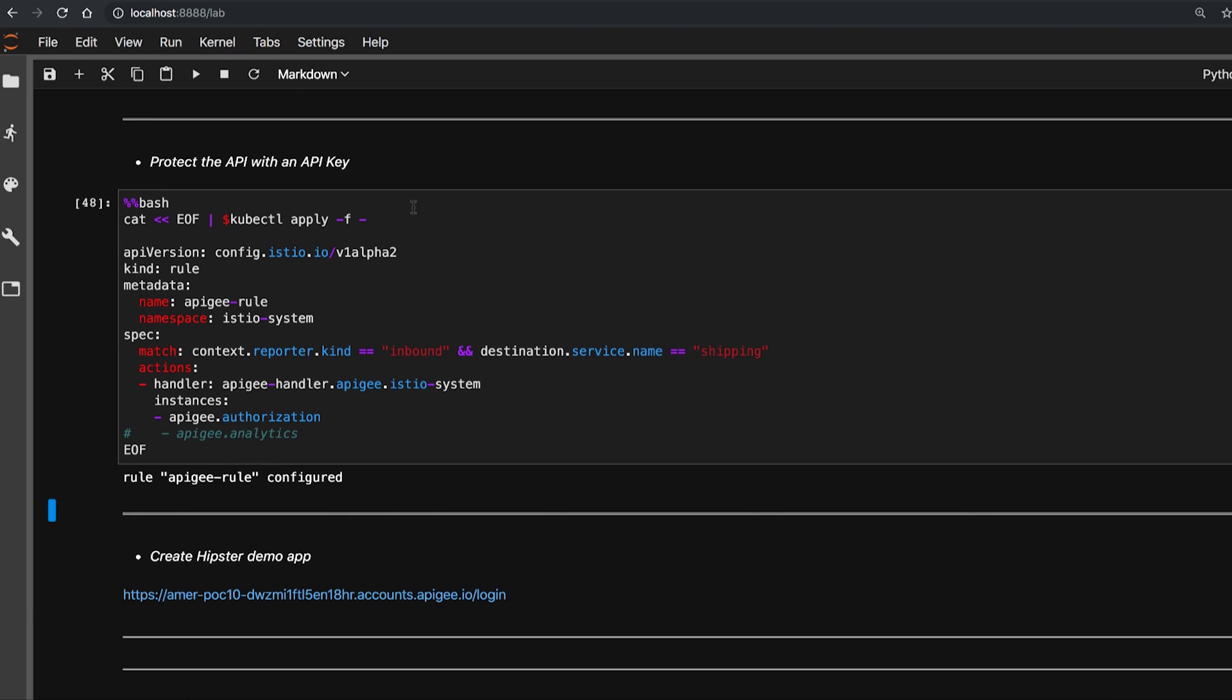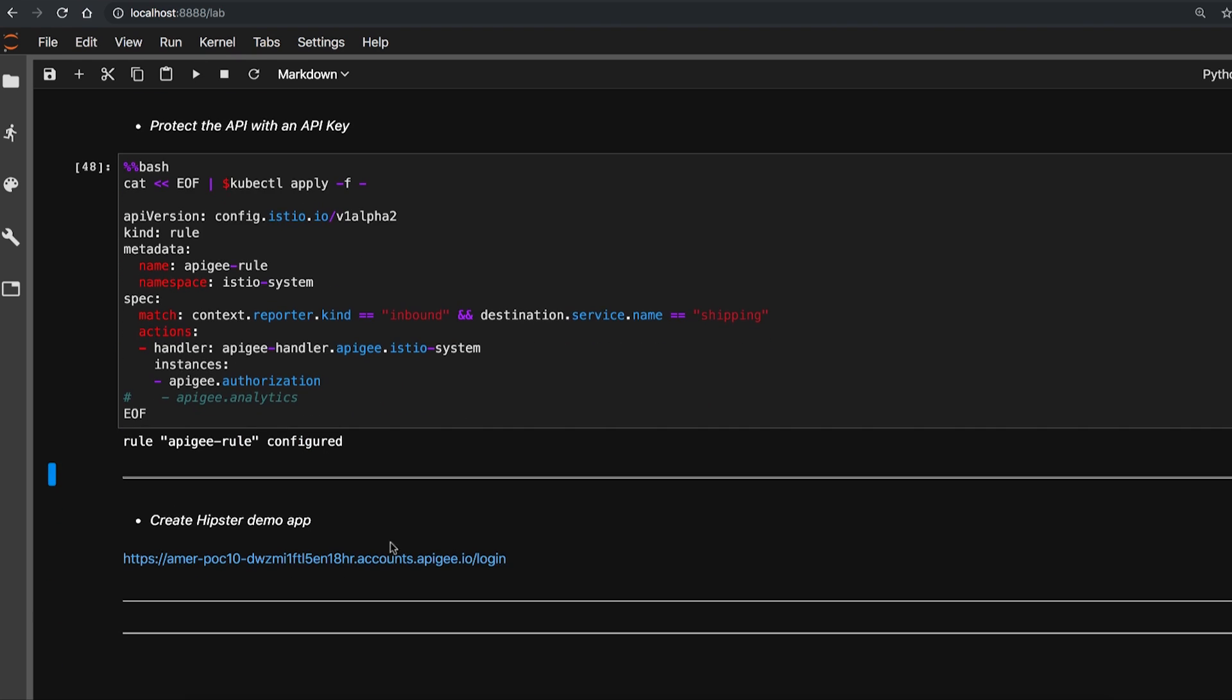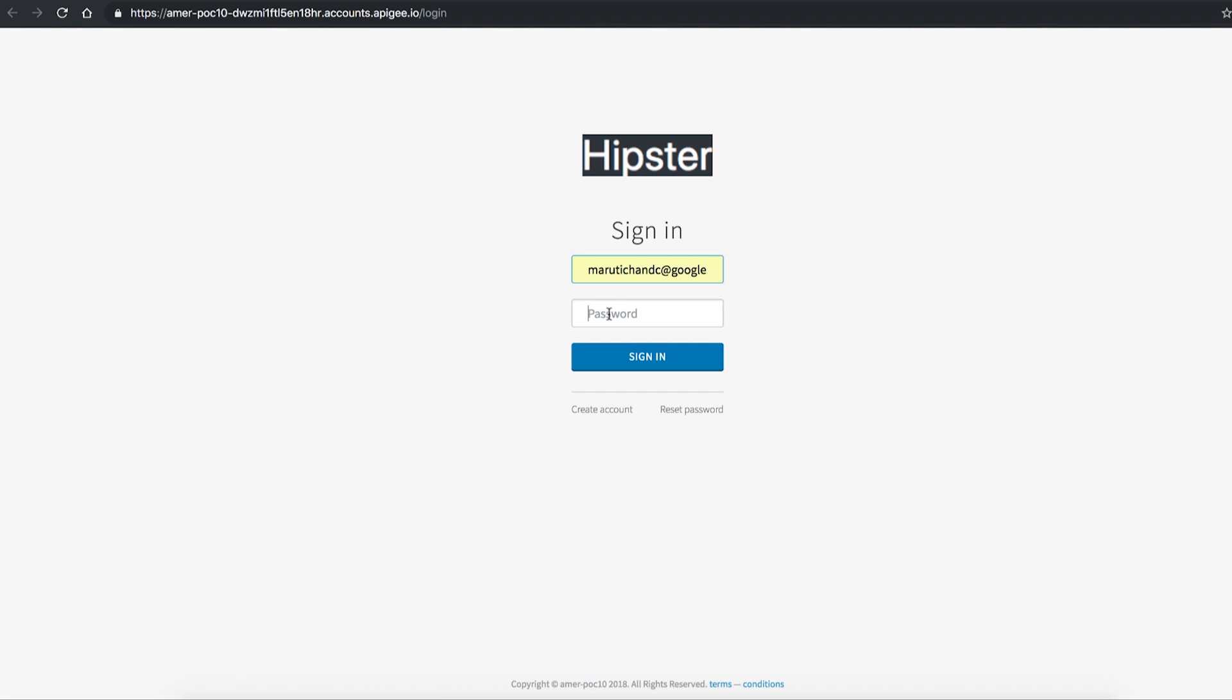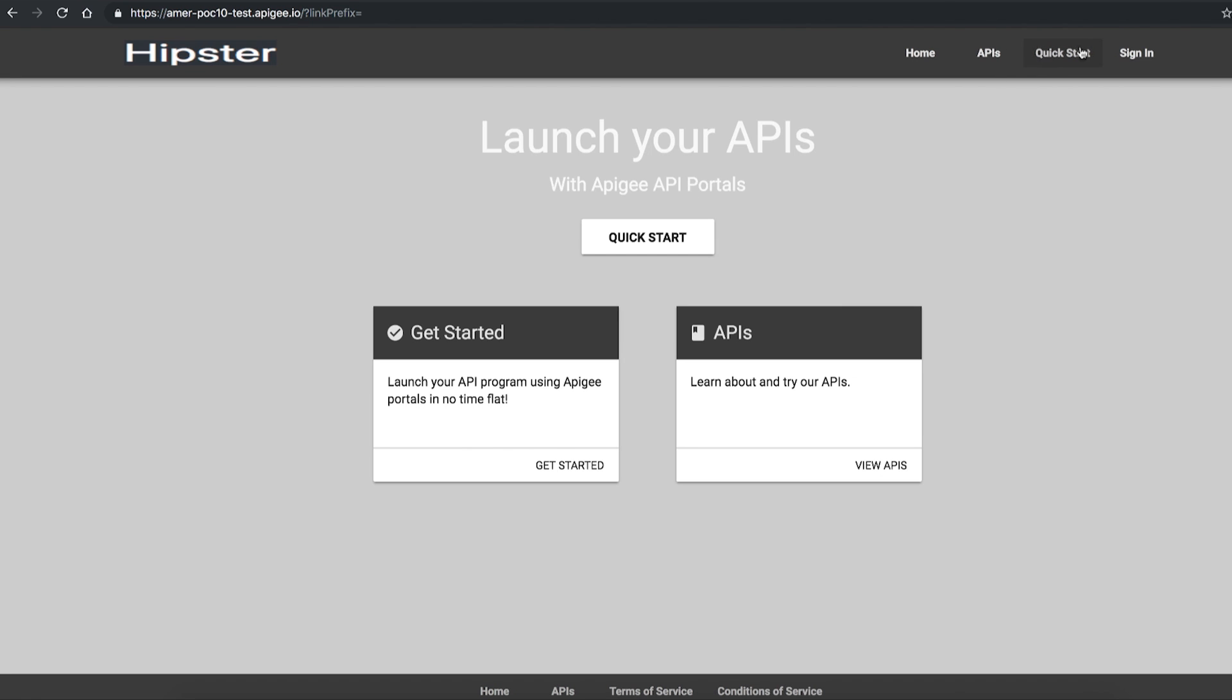Developers can't access the API without a key, which they can get by creating an app. Let's go back to the developer portal, log in as a developer, create an app, and access the API.